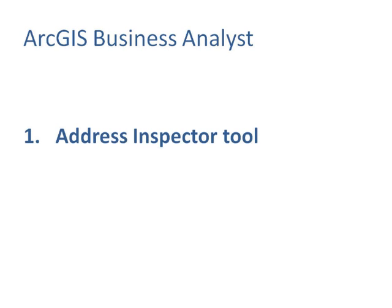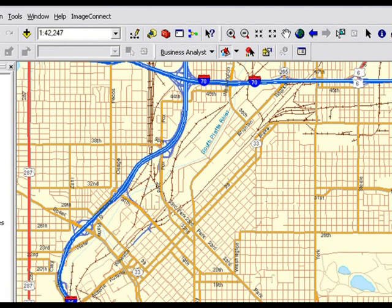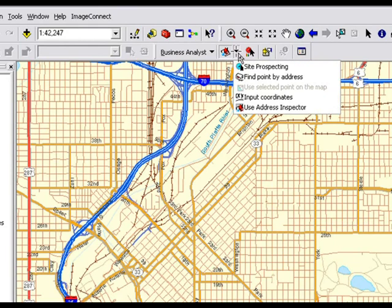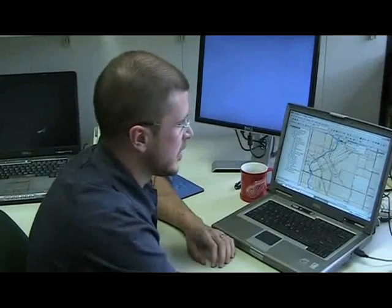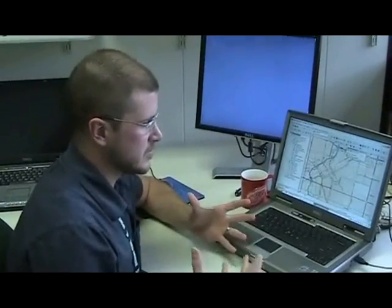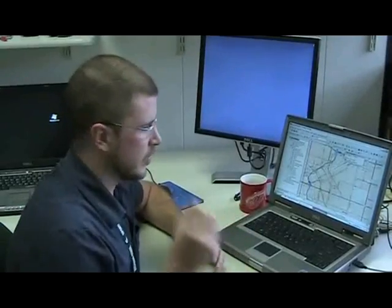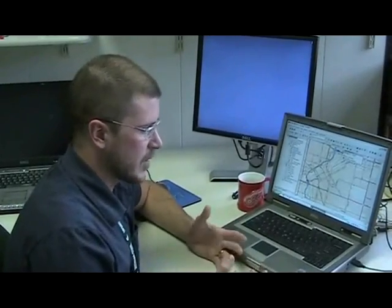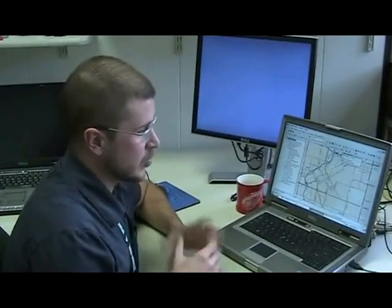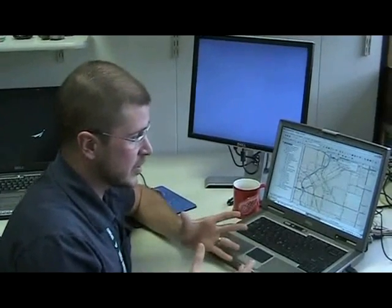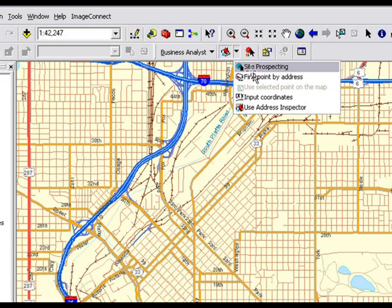I'll start out by showing the address inspector. It's something that we borrowed from the technology of the geocoding team that they added at 9.3. The site prospecting menu is a way to just go in and throw a dart on the map and retrieve some demographic information around that — create a ring, maybe a drive time, a threshold area, and maybe create a report from that.